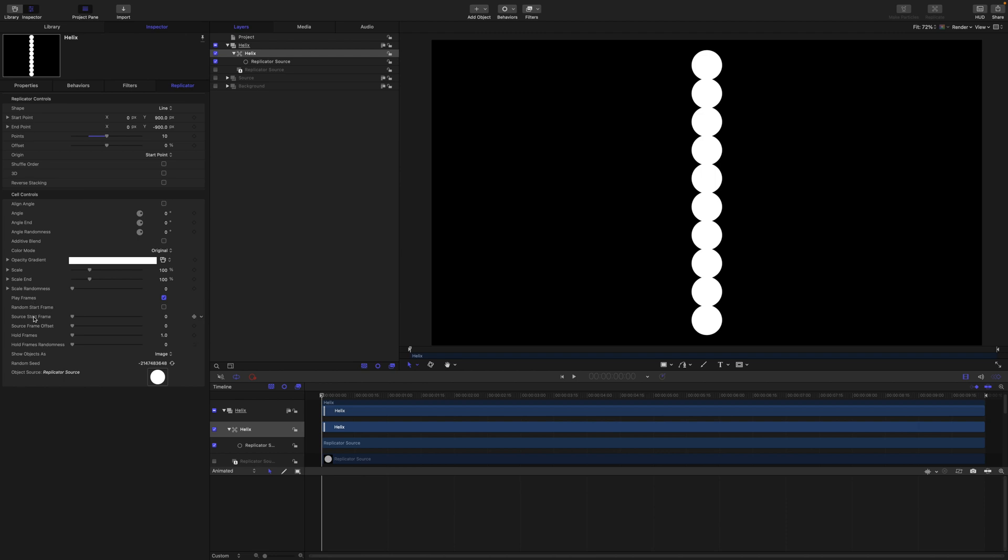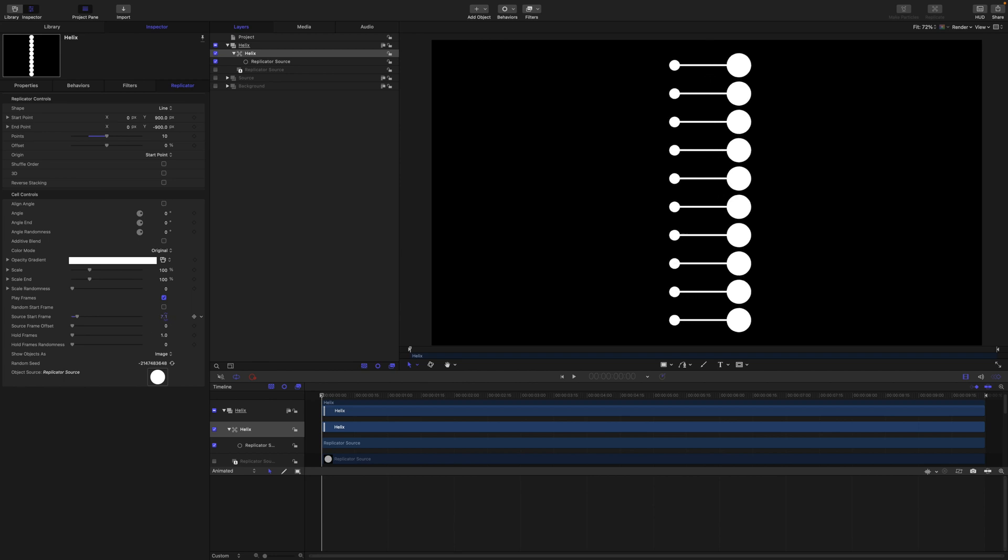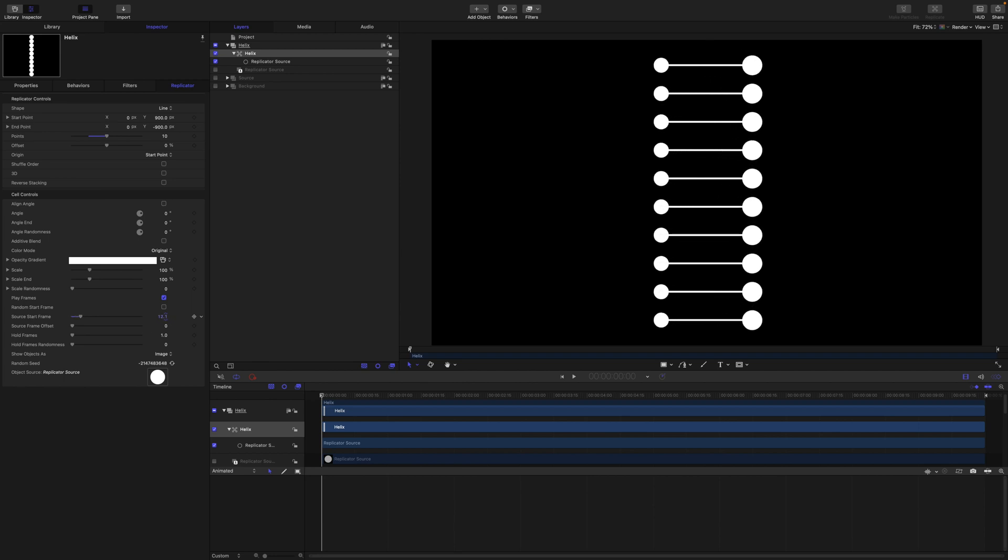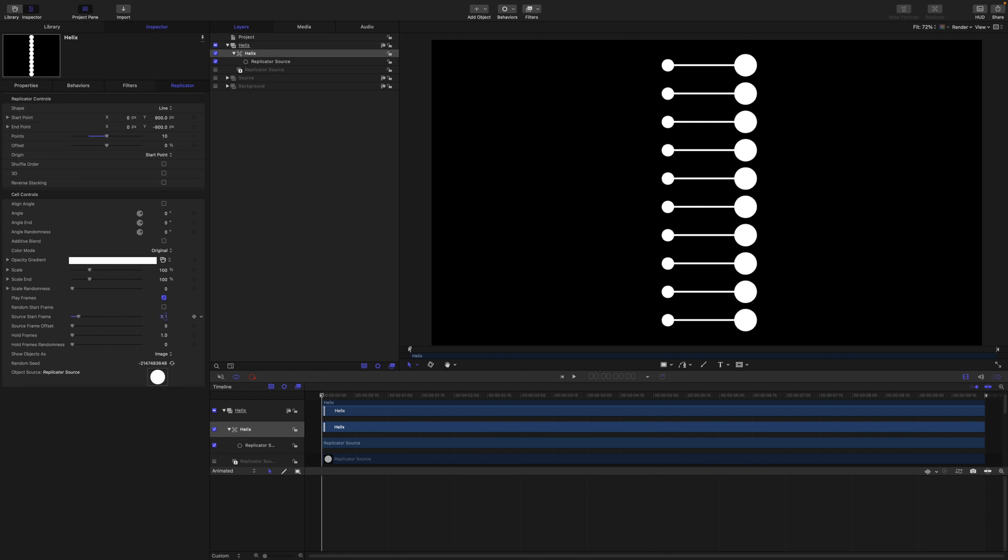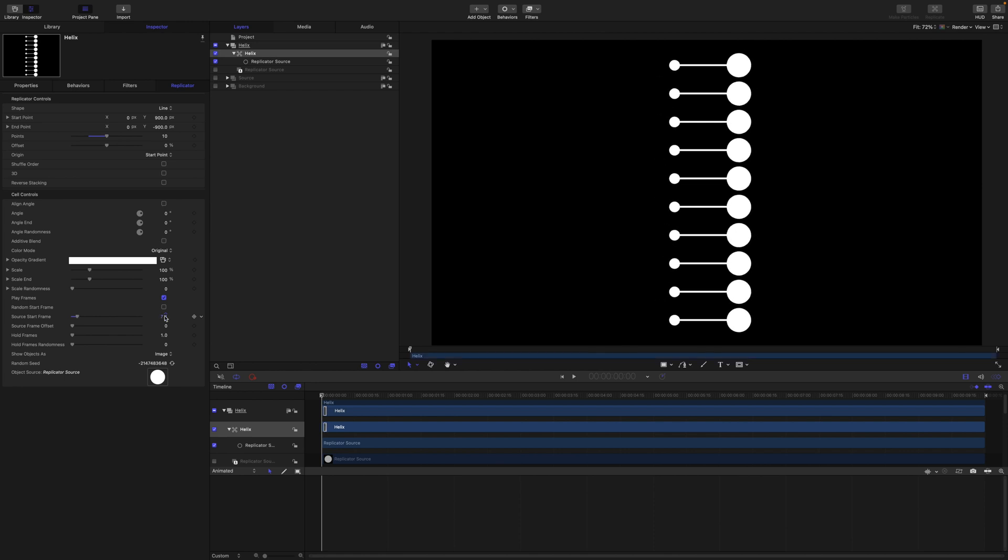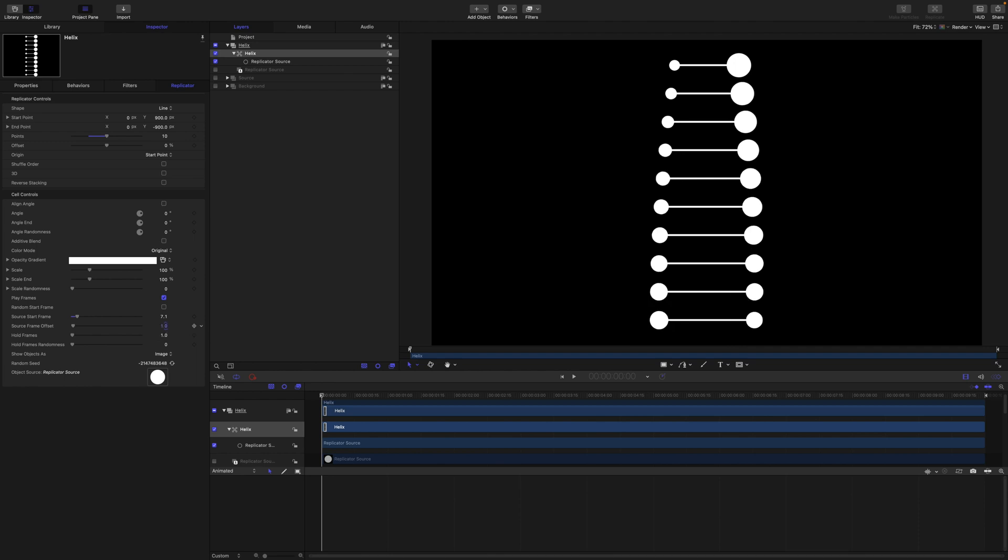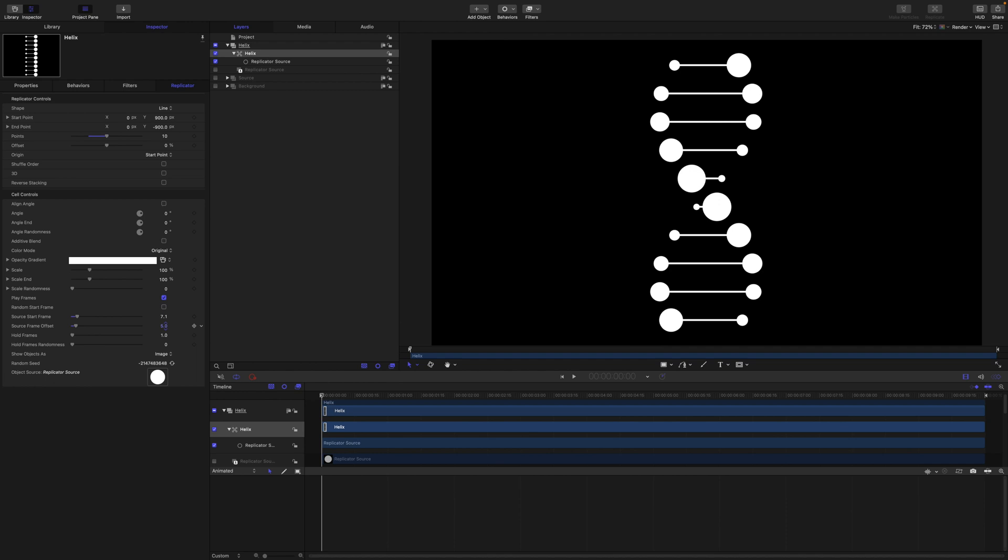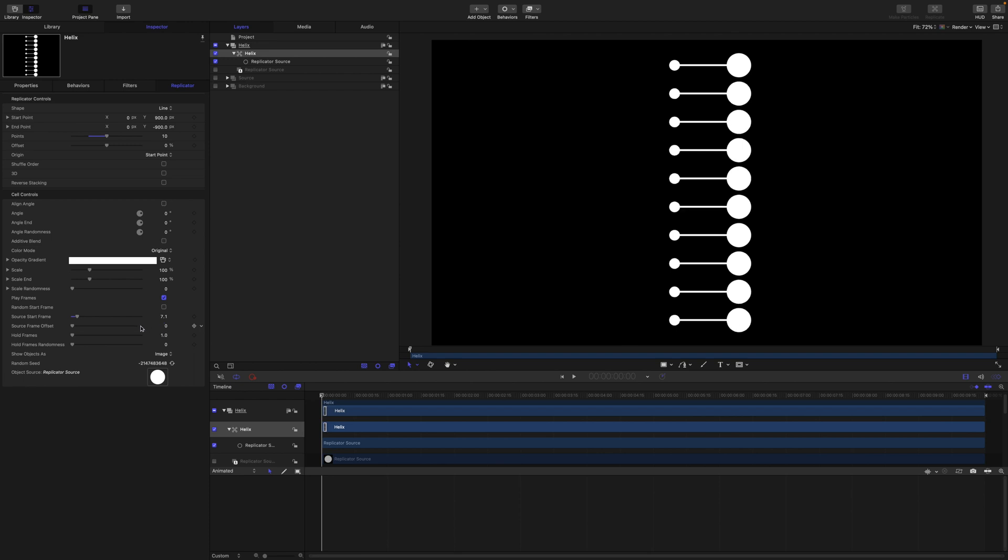We have got the source start frame, so this will offset the starting position. And then the source frame offset will stagger that offset position across each point of the replicator.